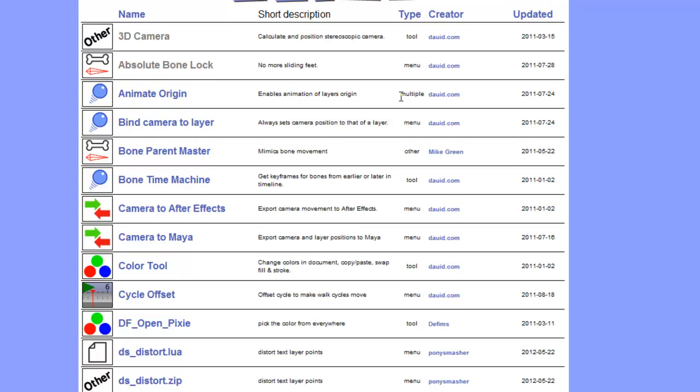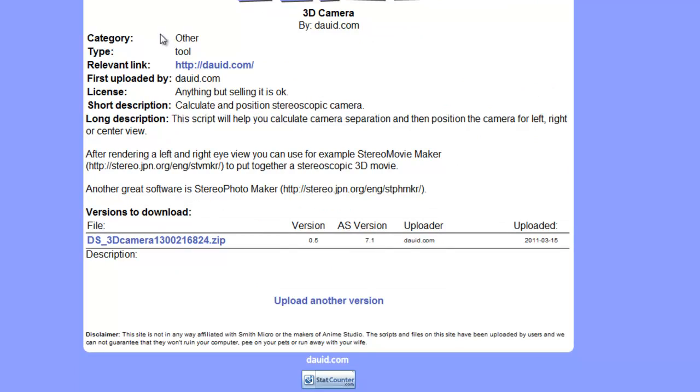But let's say you find a script you like. You can click on it. You get a longer description of what this script does, and then you have the zip file here to download. So you can click this and download it to your computer, and then you can choose to install it.